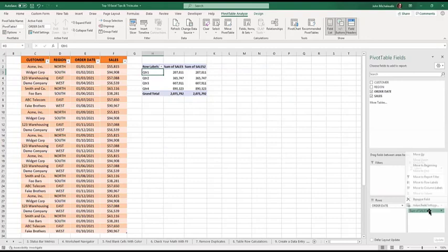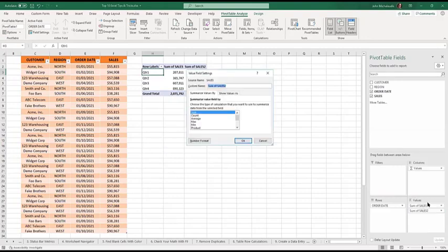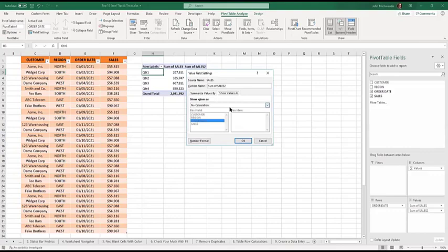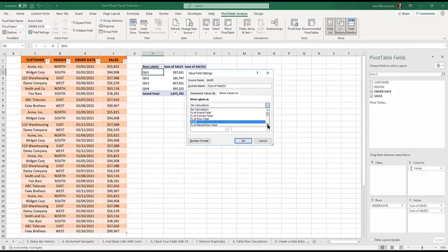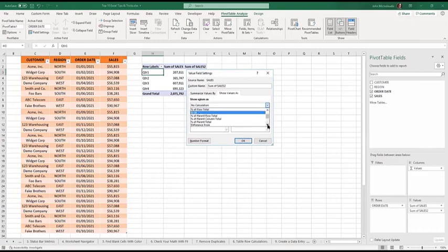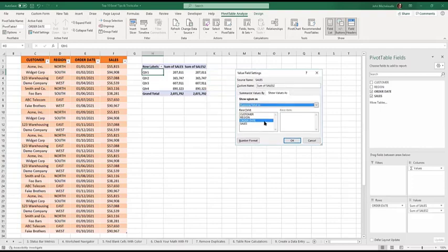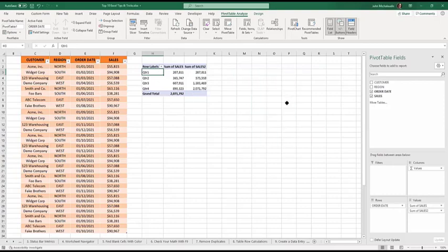So let me click on there again. Value field settings. You can see this. It's got two tabs. Summarize values by, some count, average, maximum. We want to show values as. Now it says at the moment, no calculation, but do the dropdown. And if you go here, running total in, click that. So we want to run in total in with the order date. Press okay. And see what's happened.